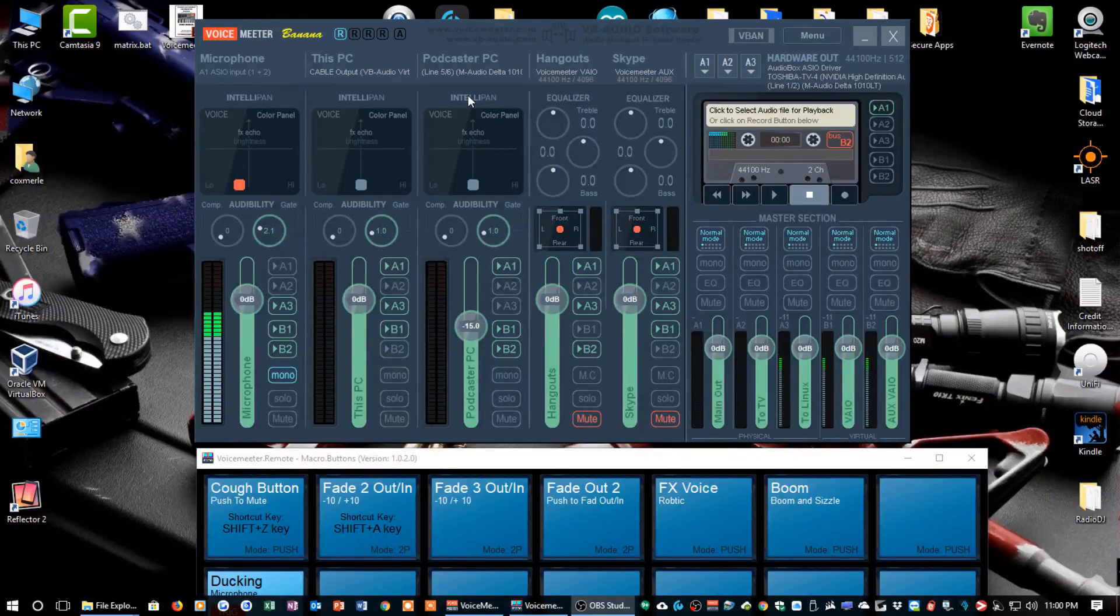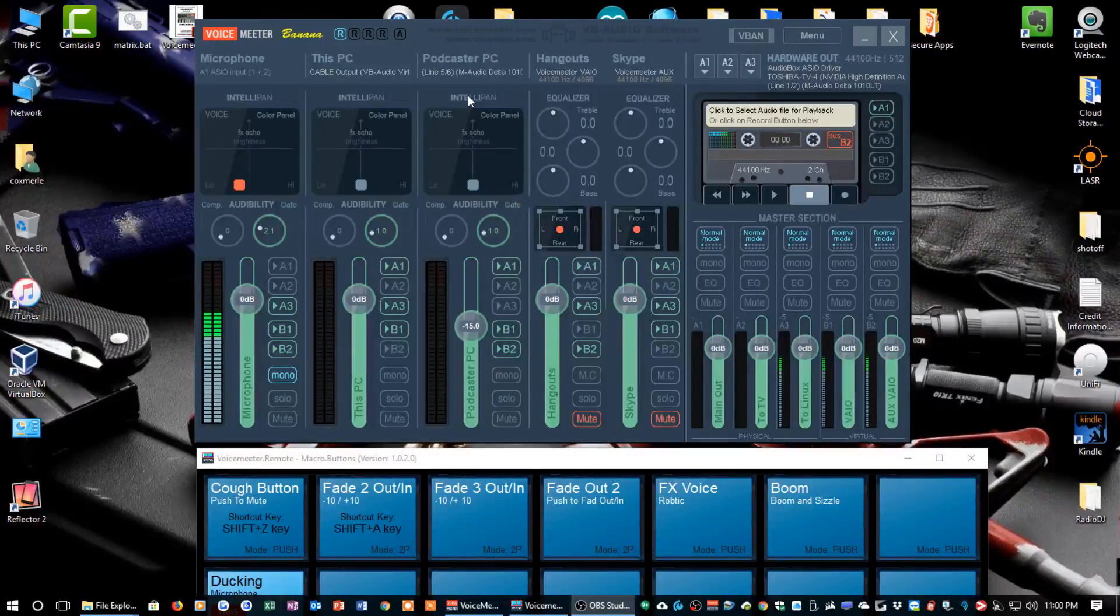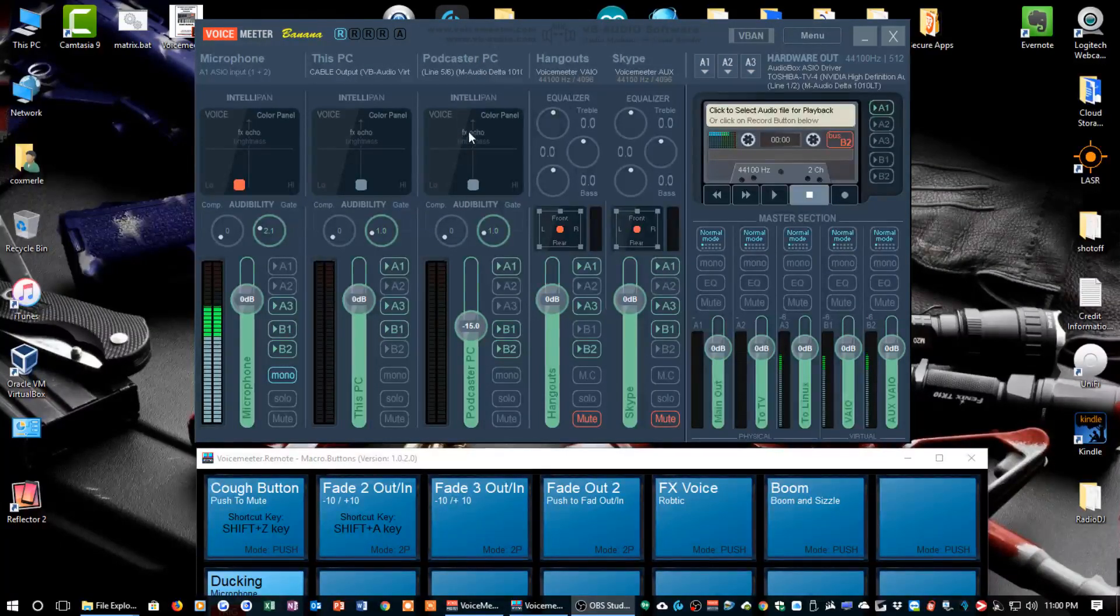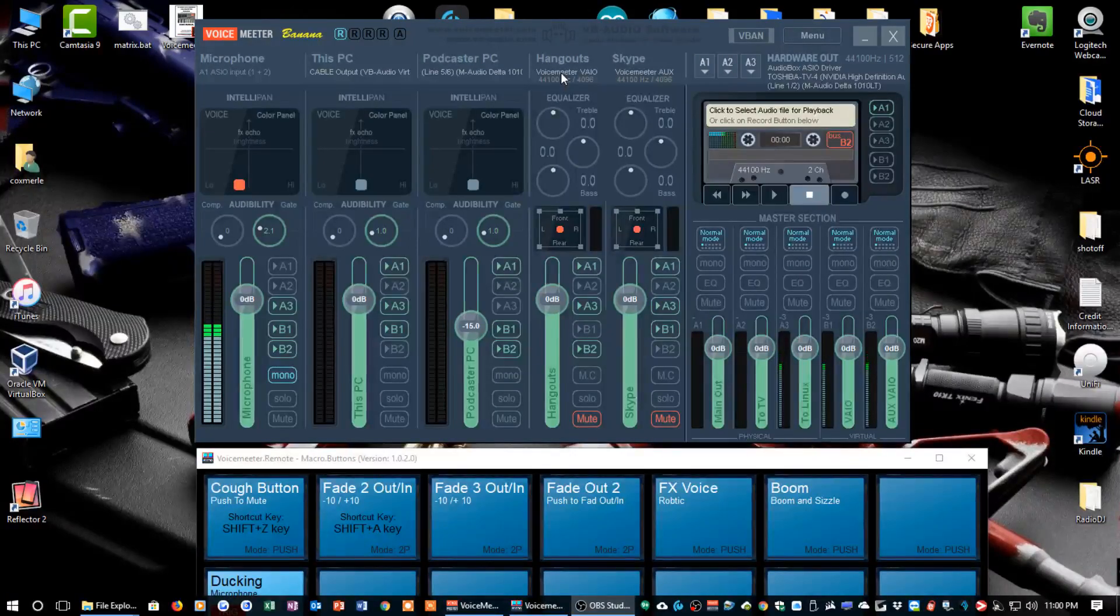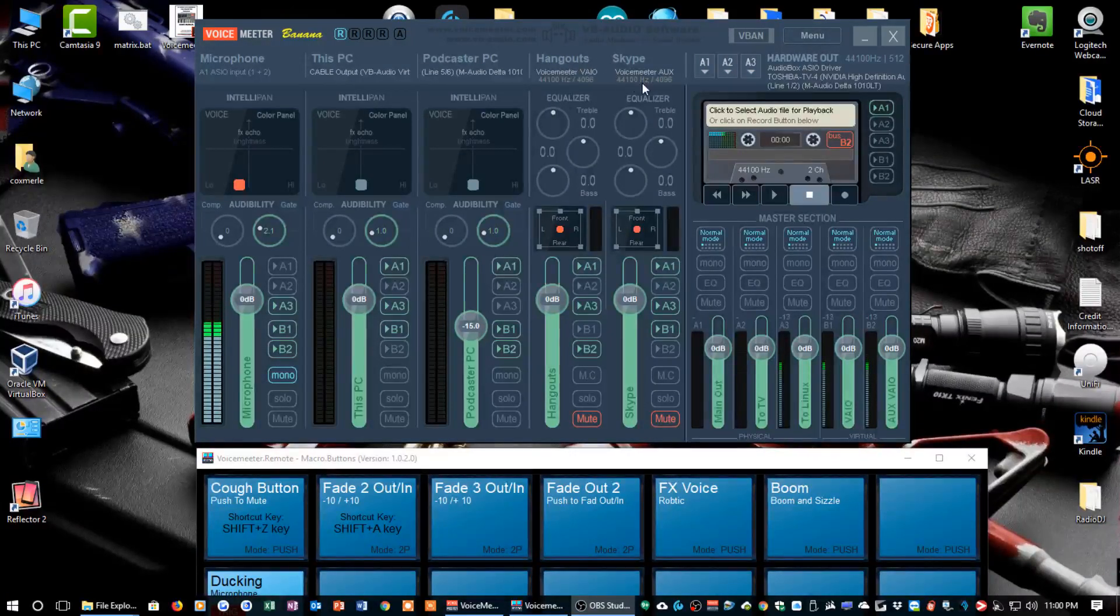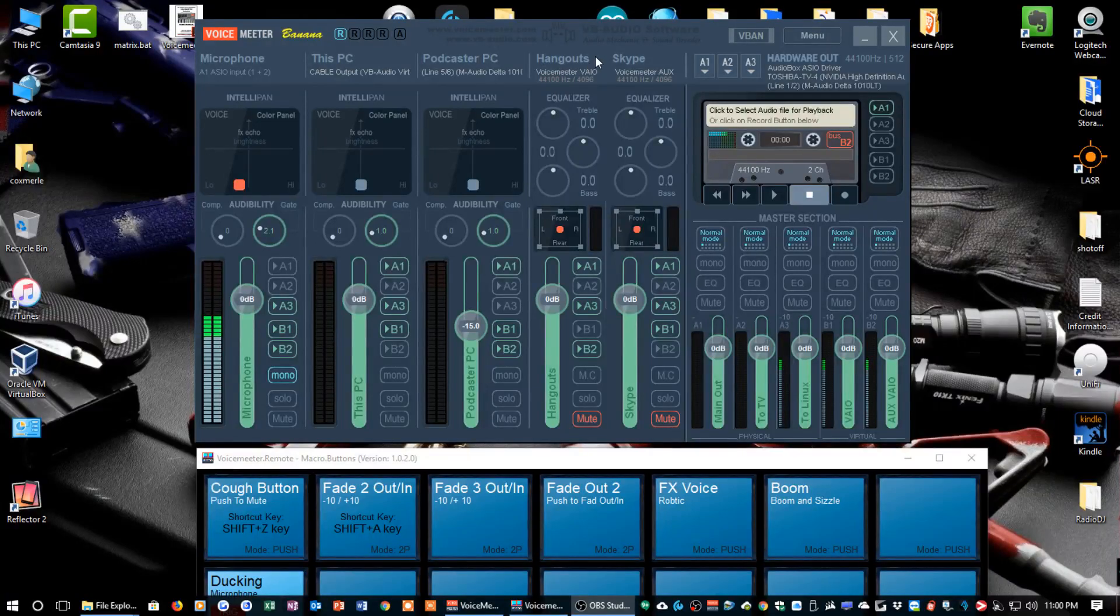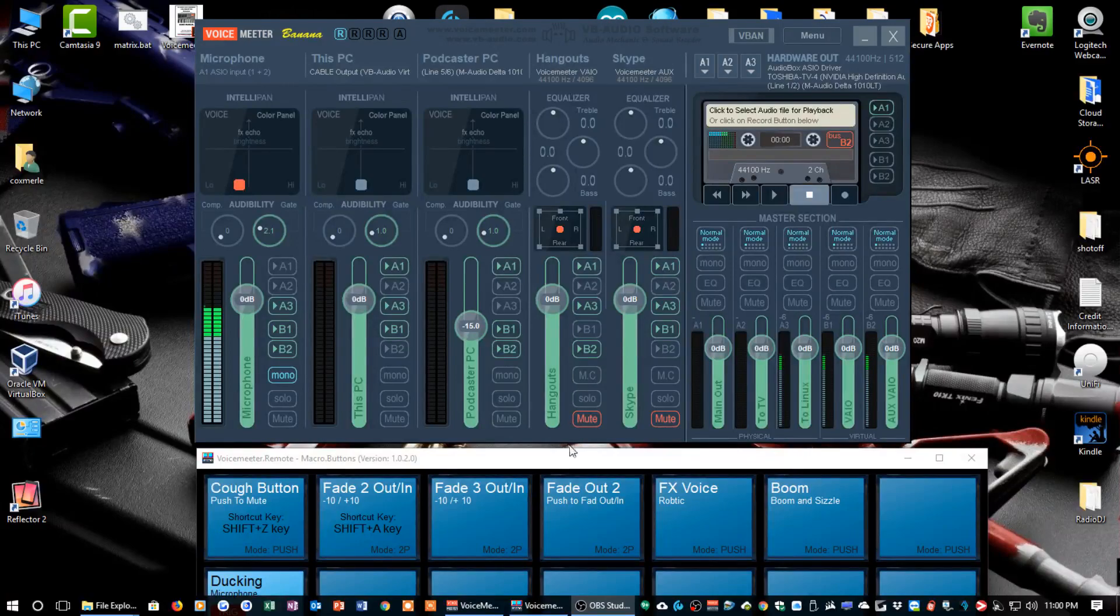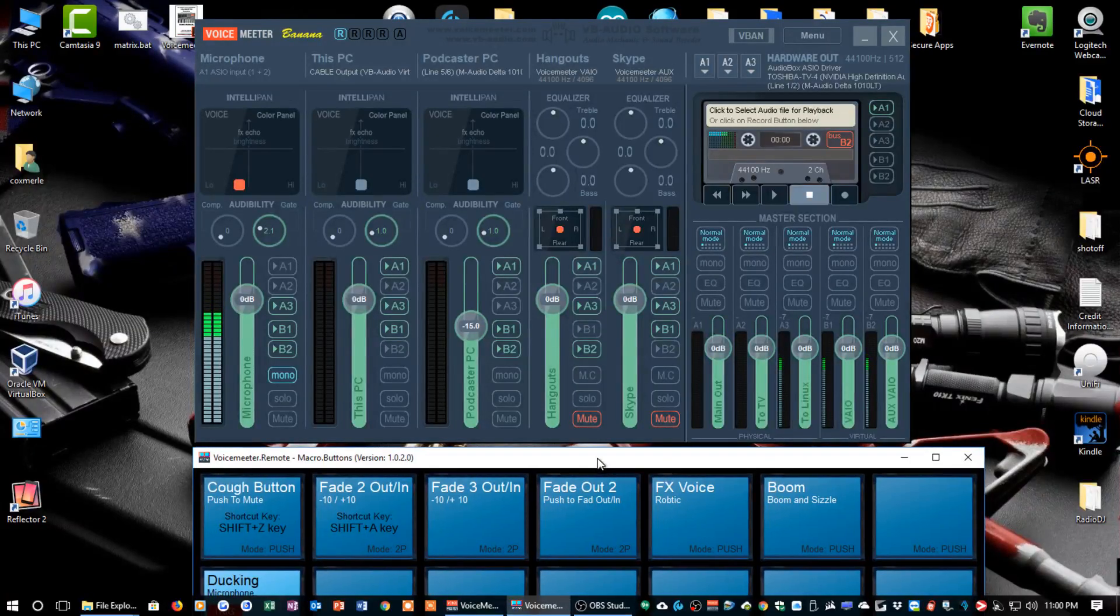I have a third PC out there that I have a soundboard on. It's a Linux box, it's coming in on this strip labeled Podcast or PC, and then I've got some virtual inputs for Google Hangouts and Skype, and you'll see that labeled right there.